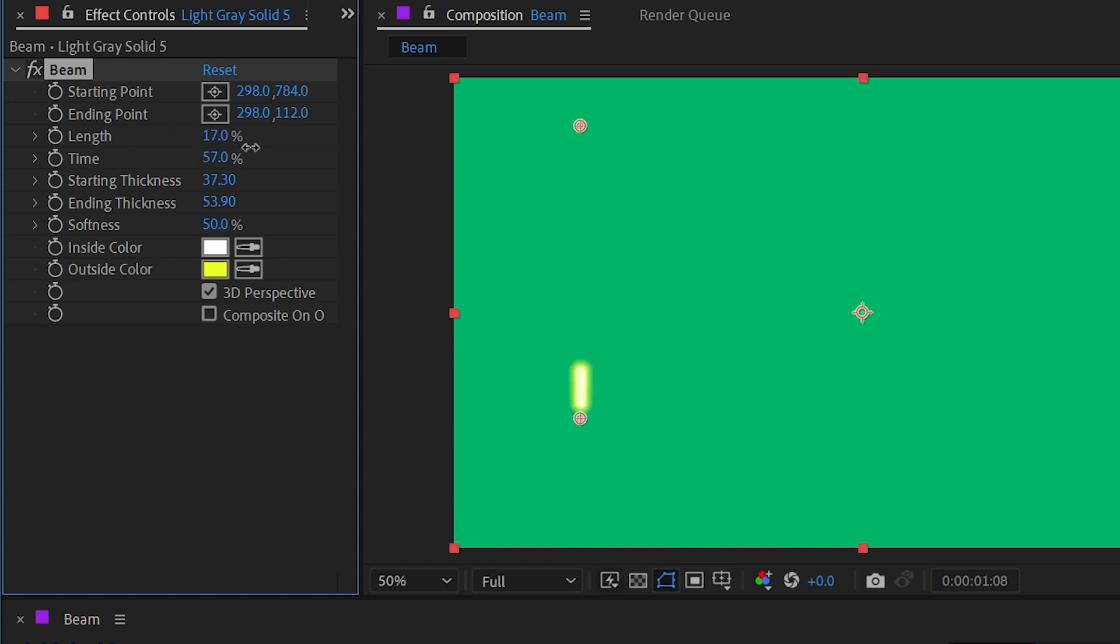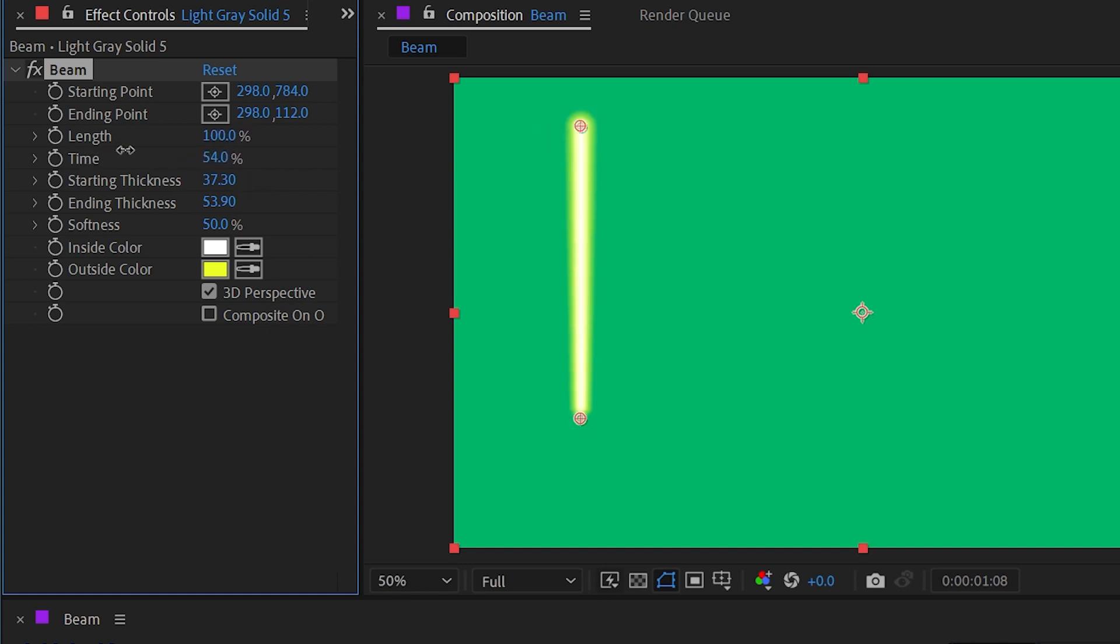So you could even use this like a blaster laser shooting by. Or if I had the length all the way to 100 and I went from 0 to 50%, then it will animate kind of like a lightsaber coming on.